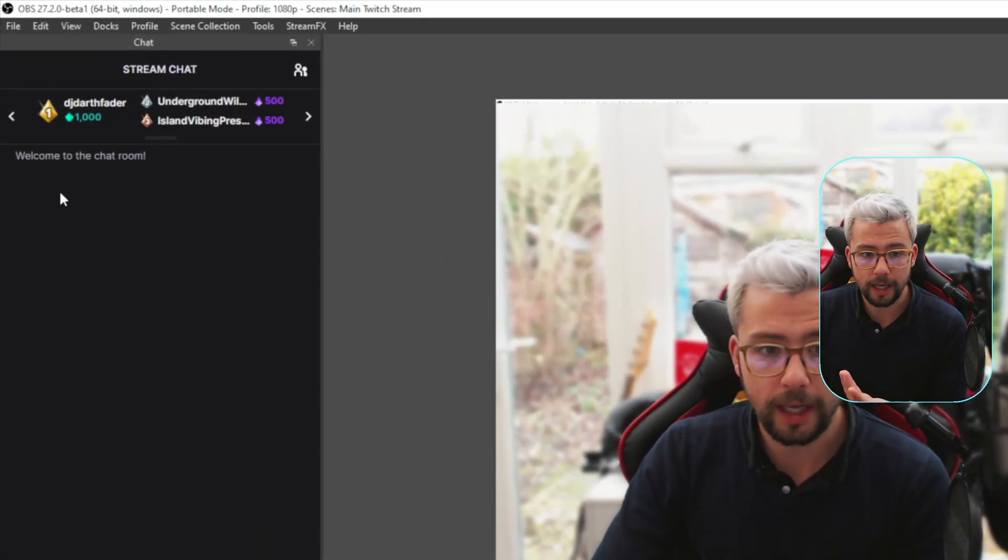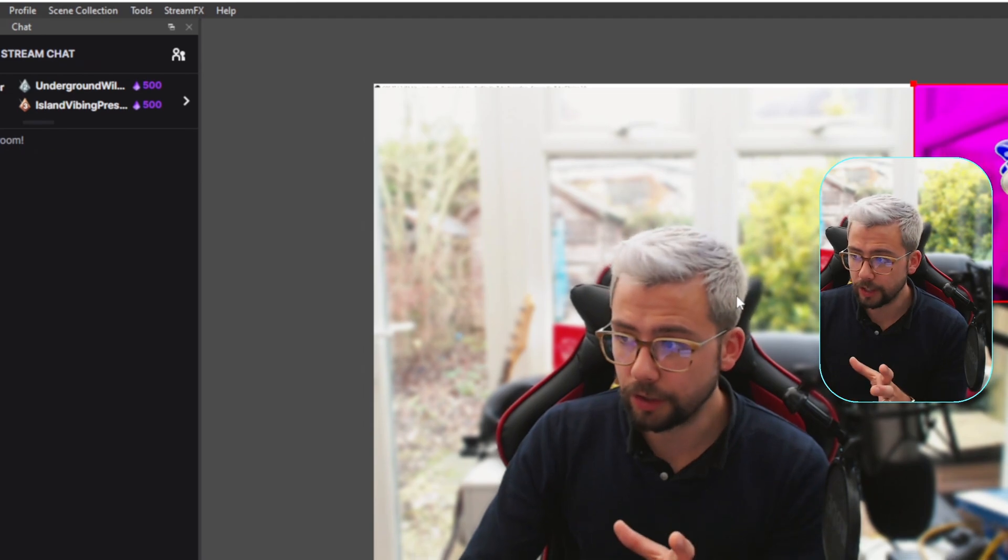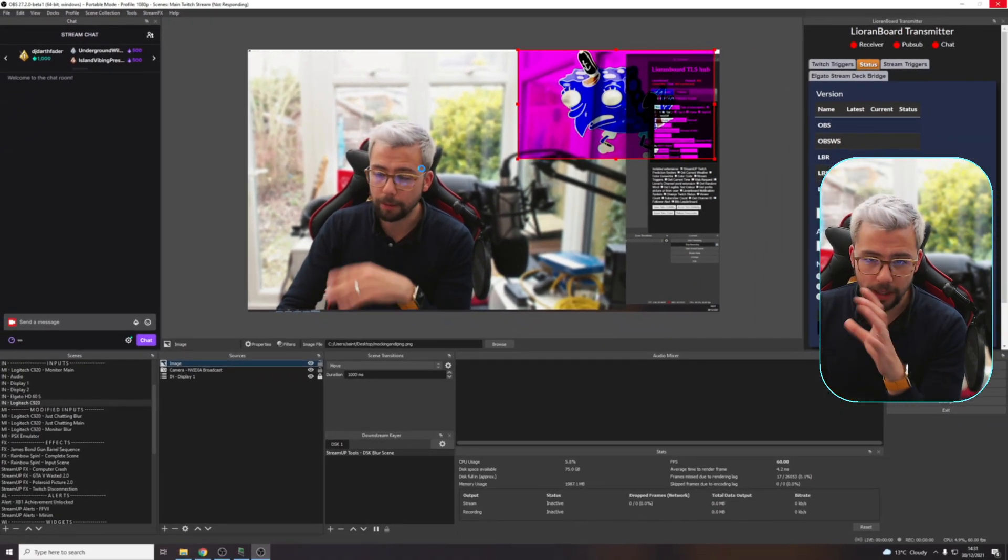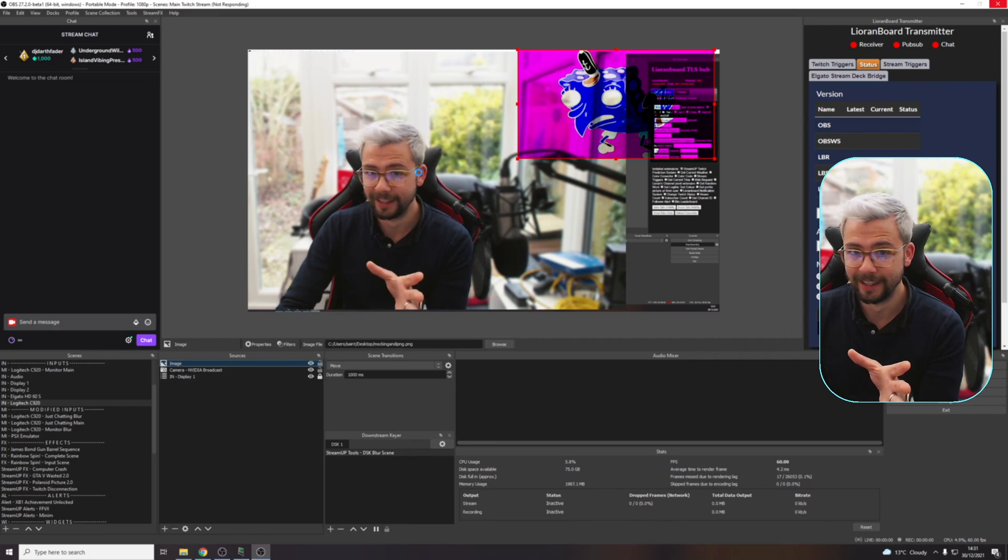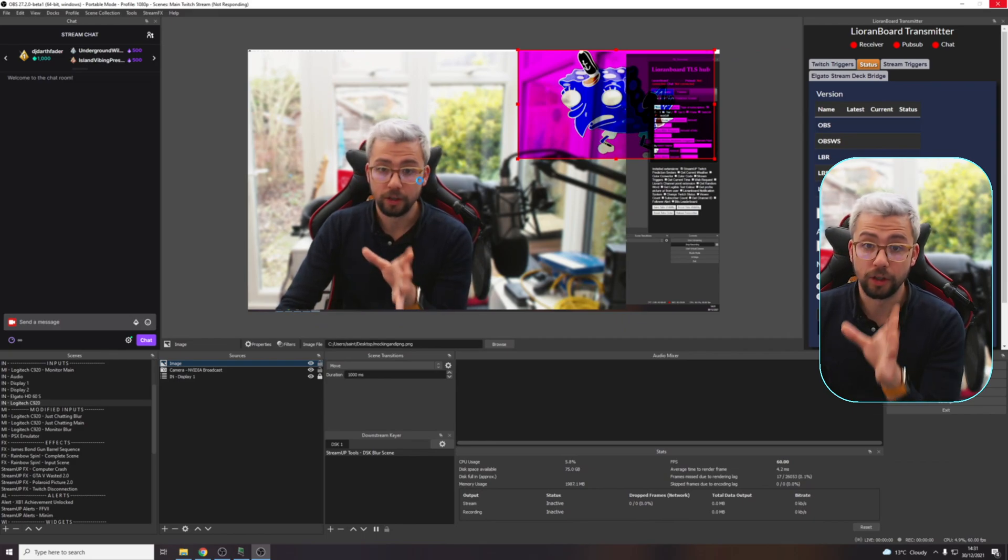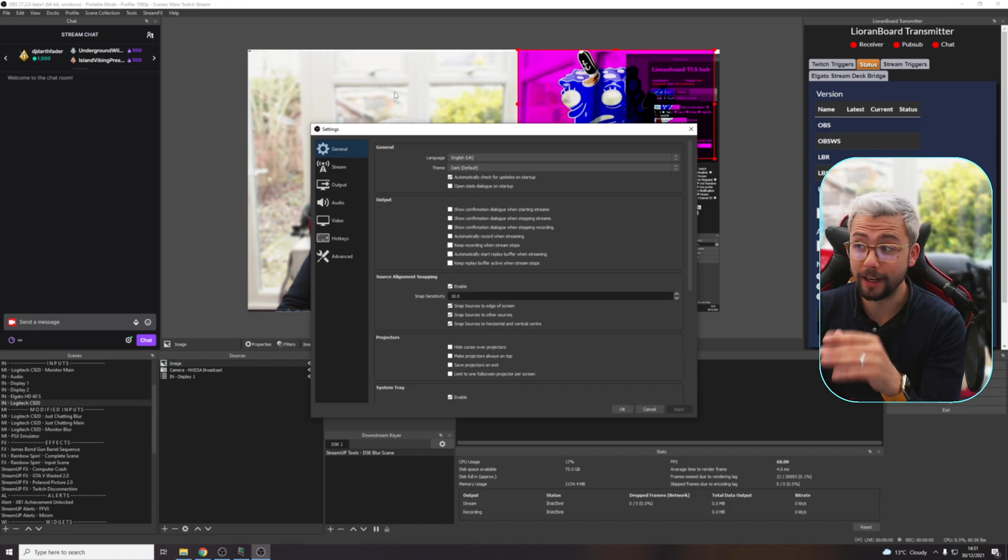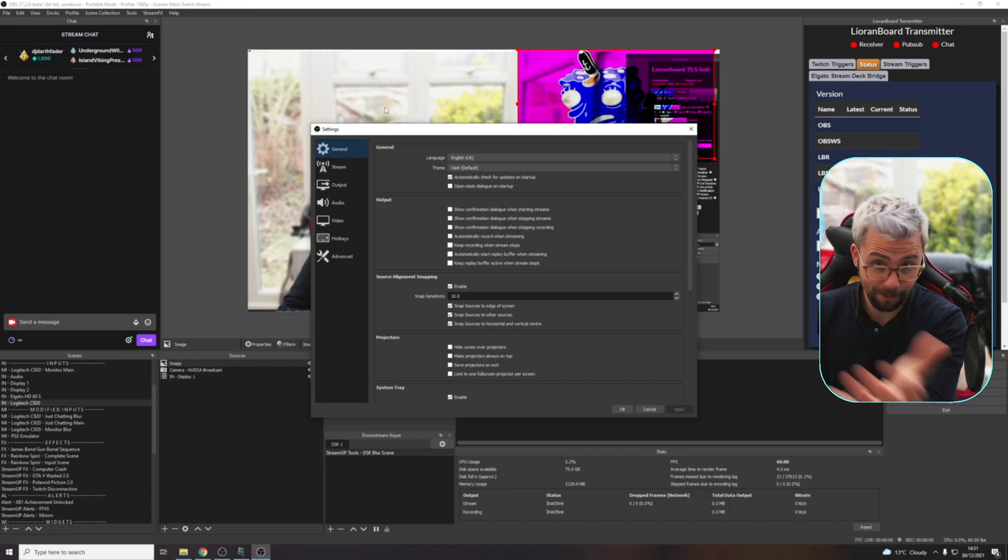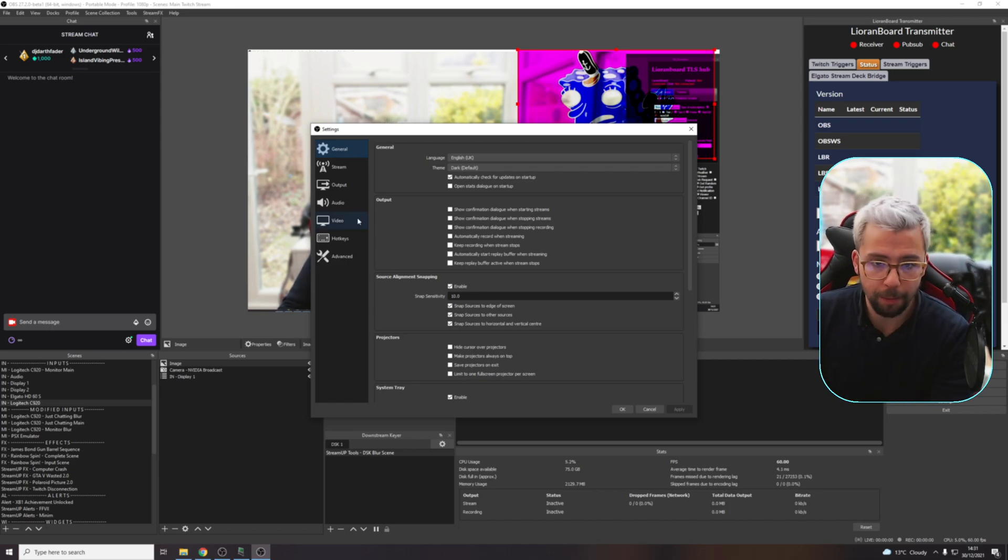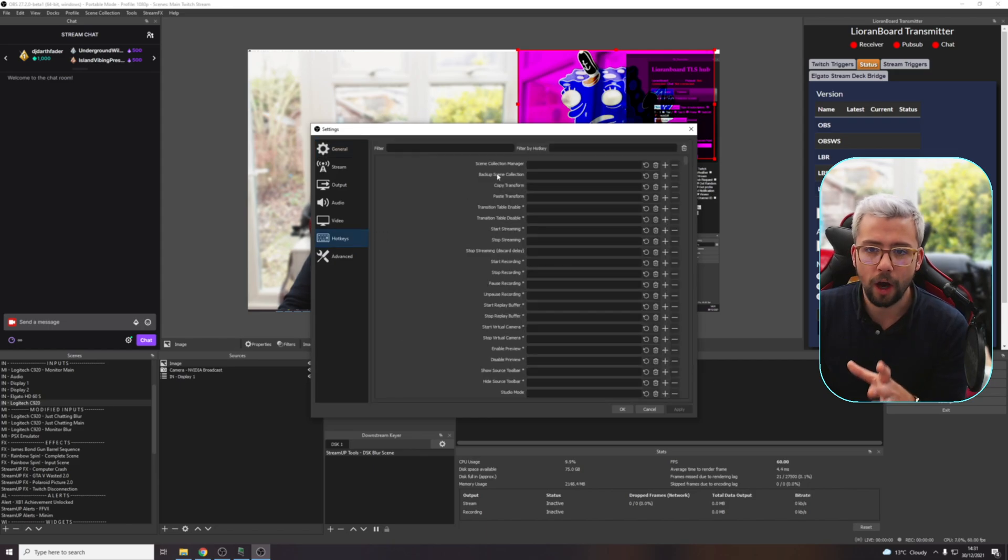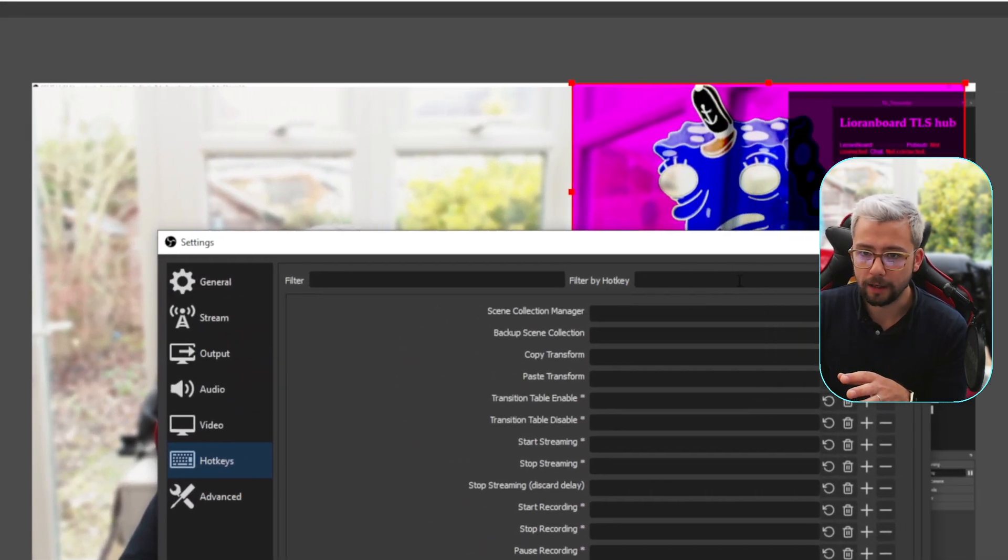If we go up to our settings and go to hotkeys, it takes a little second to load - in beta at the moment it's a little bit slow, it might crash. So this is why you don't update your main OBS when it's on a beta. This is why I always recommend if you want to play around with it, use it in portable mode.